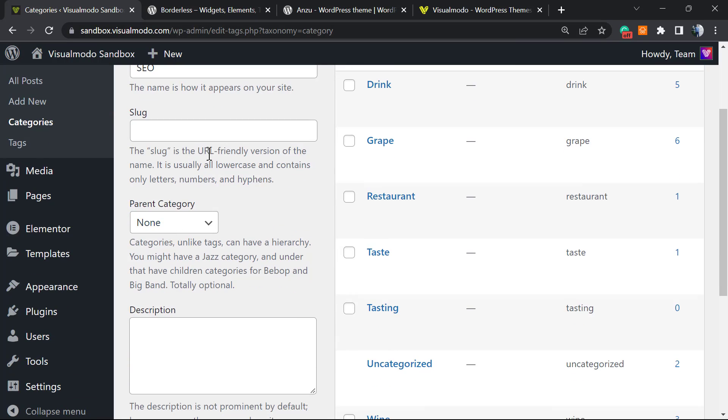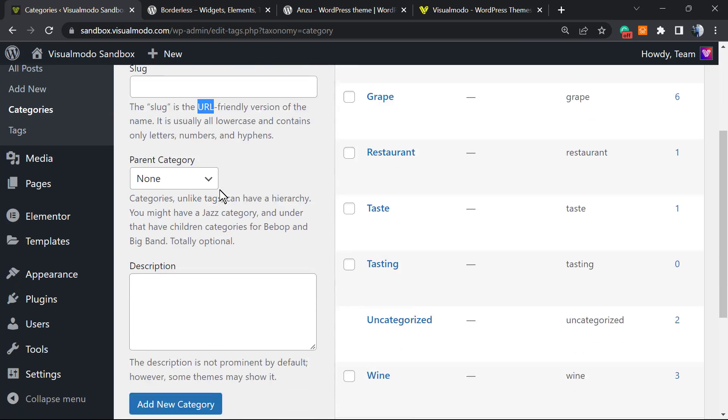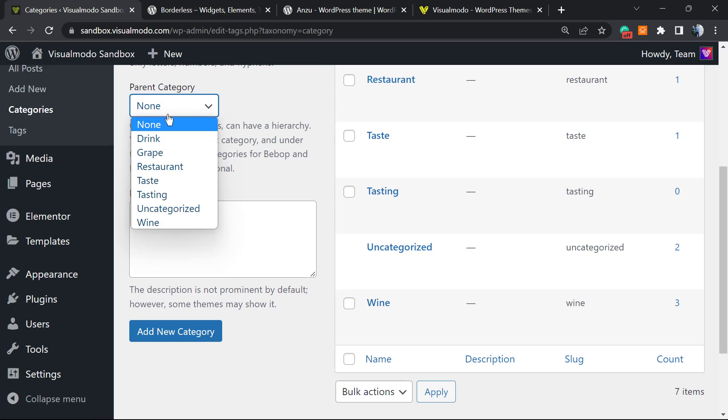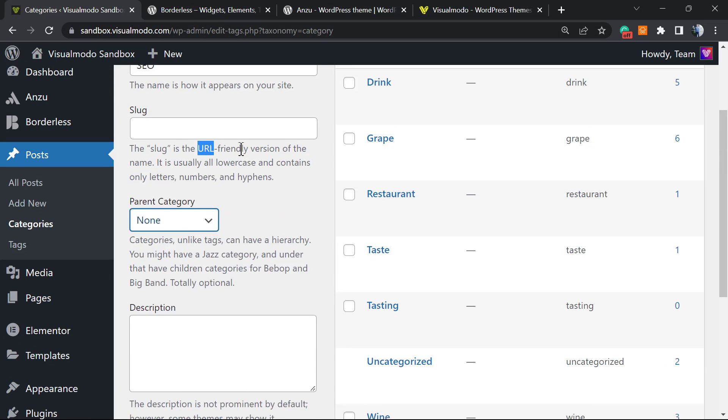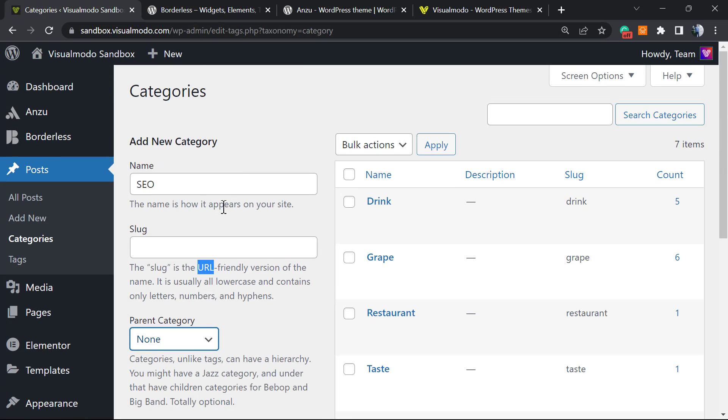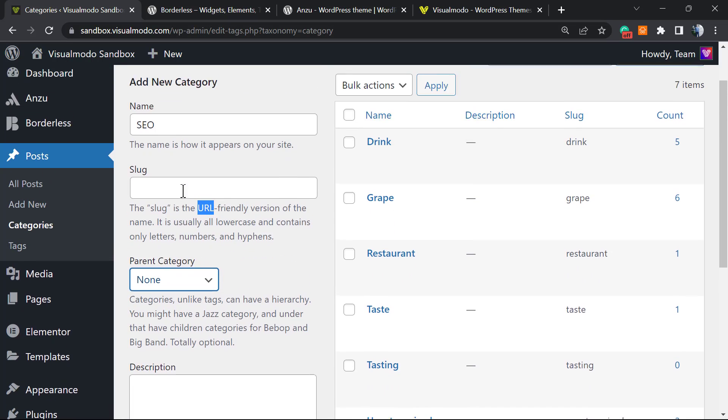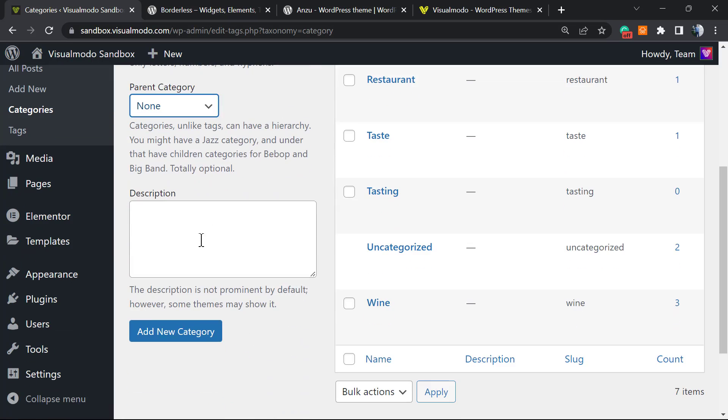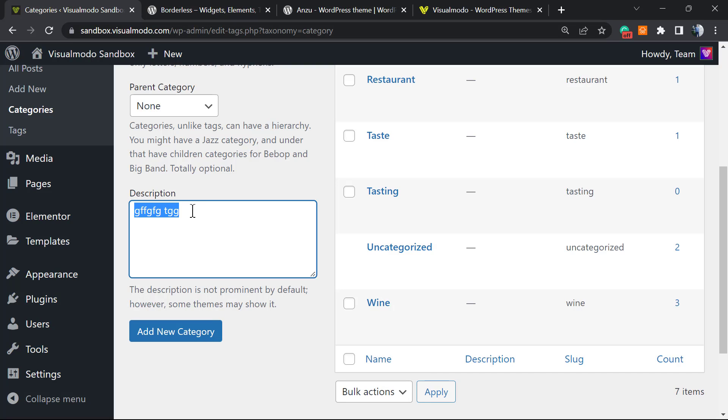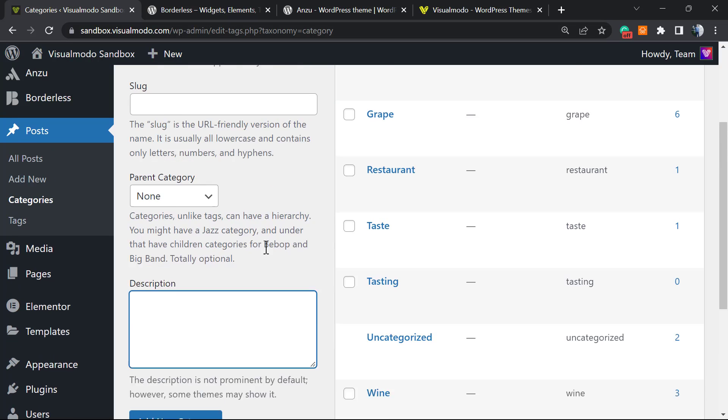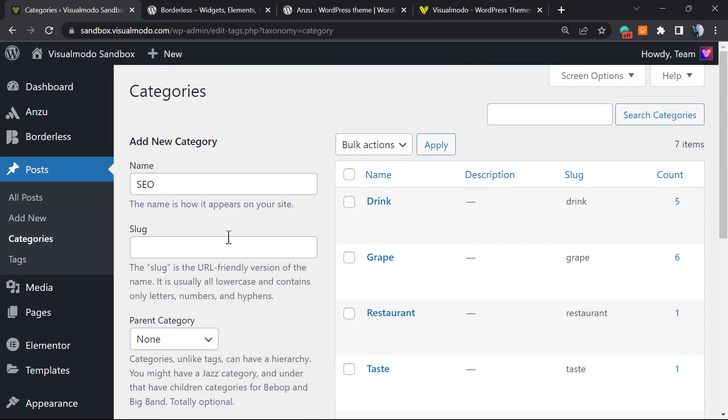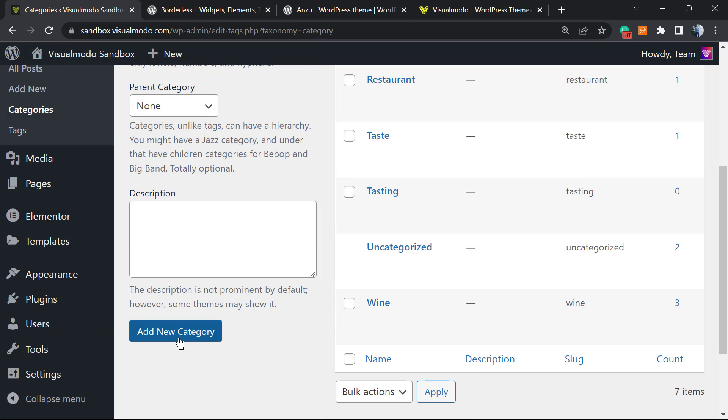We can apply some description about this category. We can explain what this category is about. It's important for SEO and a lot of blogs use this. After that, imagine that you've already created your category—here is our SEO category.